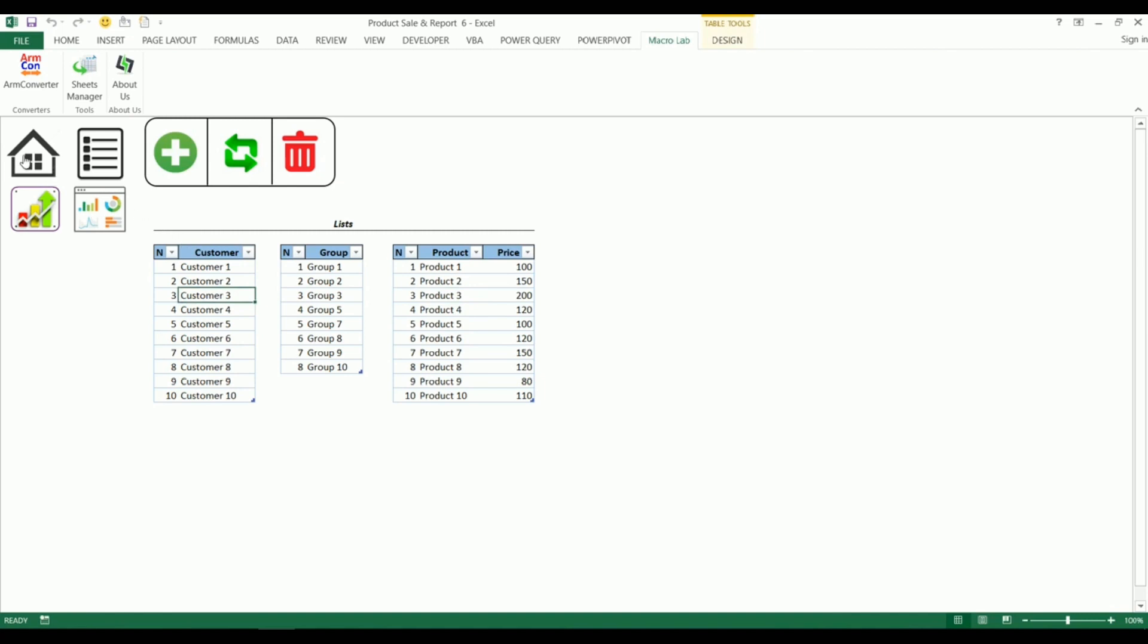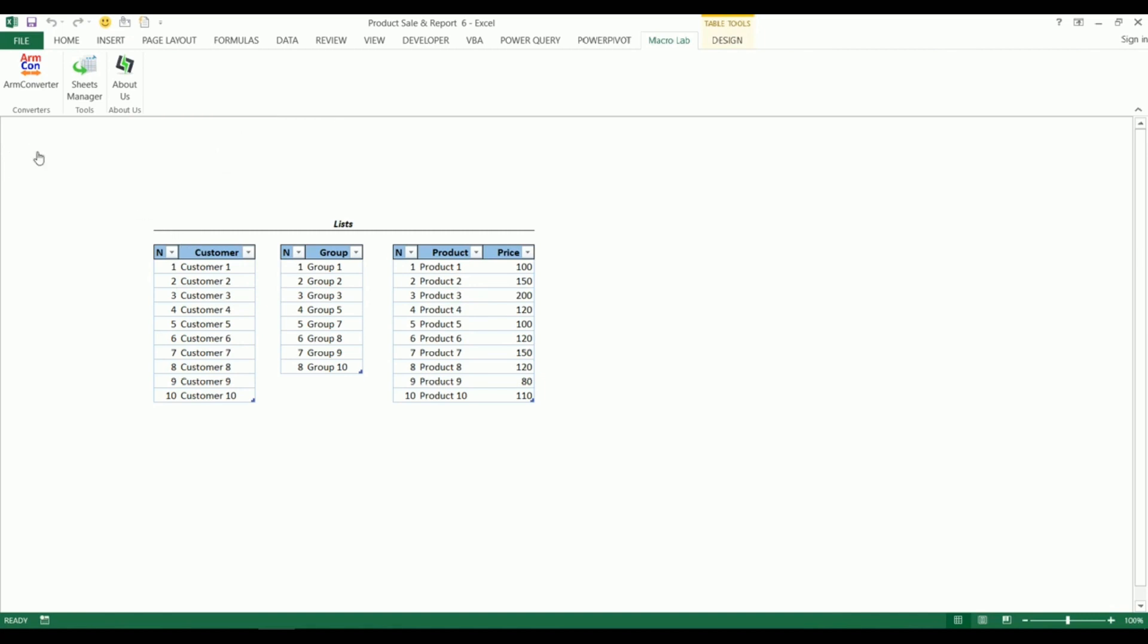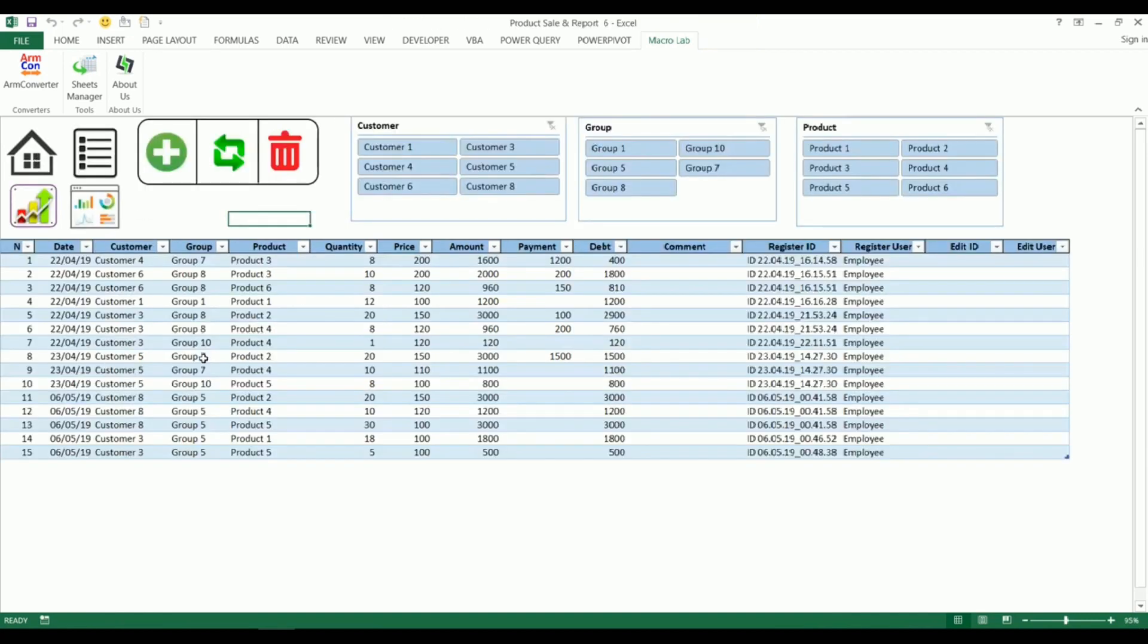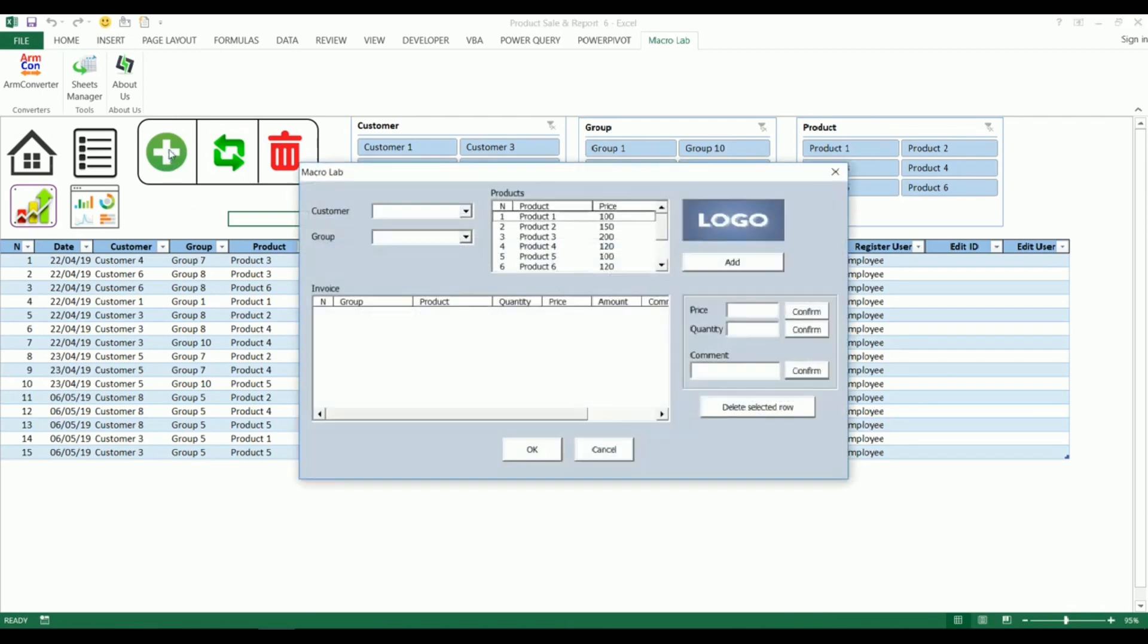Let's come back to the home page and make a new transaction. We click on a plus button and see a new window. Here we should choose a necessary customer.